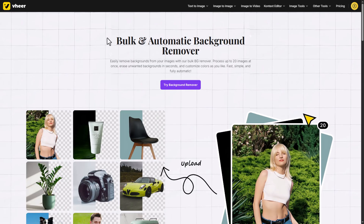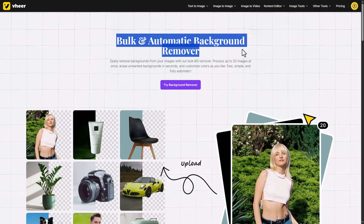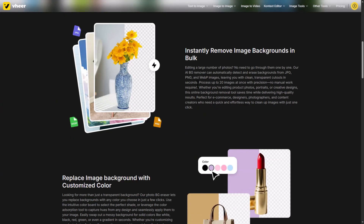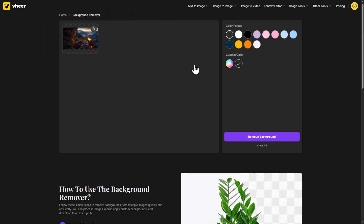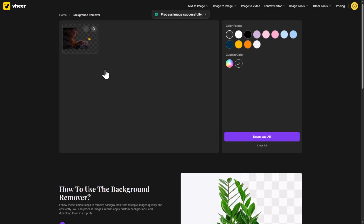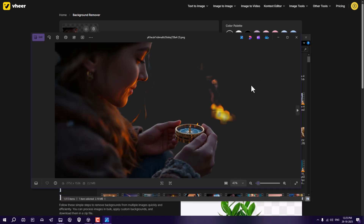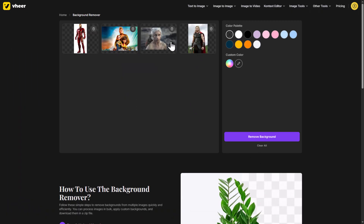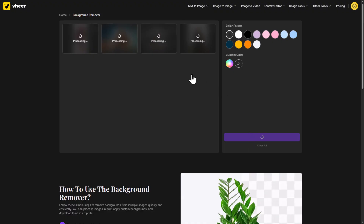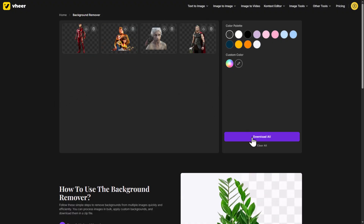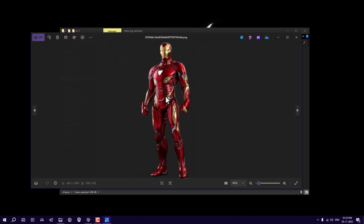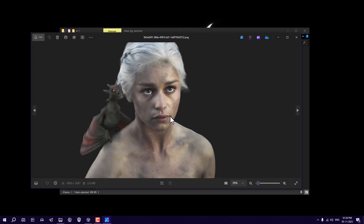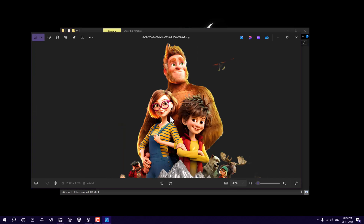And finally, the bulk background remover — free, unlimited, and fast. You can remove backgrounds from 20 images at once. Just upload, set your color palette if needed, and it cleans everything perfectly in seconds. You can even remove the background from multiple images at once. I selected 4 images and clicked Remove Background, and here we go — all done. You can download all of them in one click. All the image backgrounds were removed perfectly.